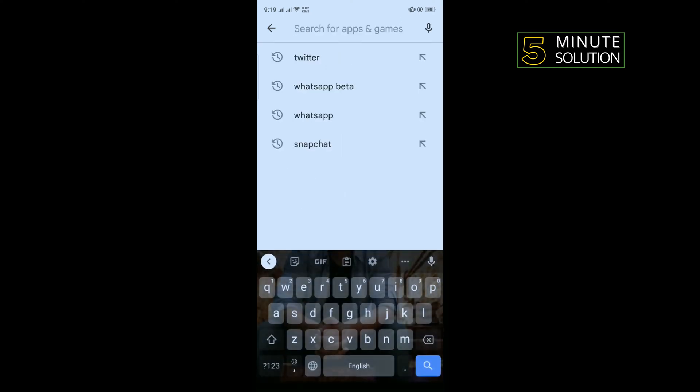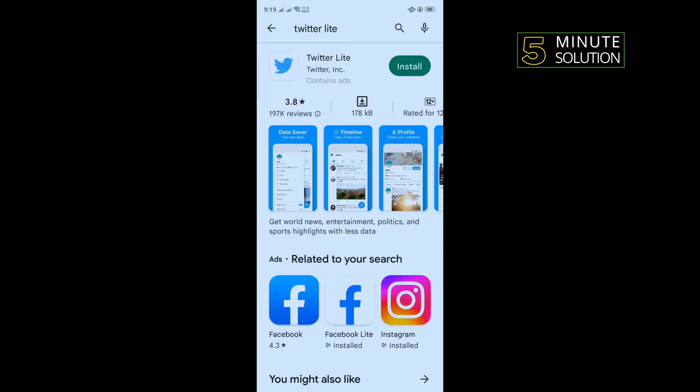Search for Twitter Lite, install Twitter Lite, and log in to your account. That's how you can fix this problem.